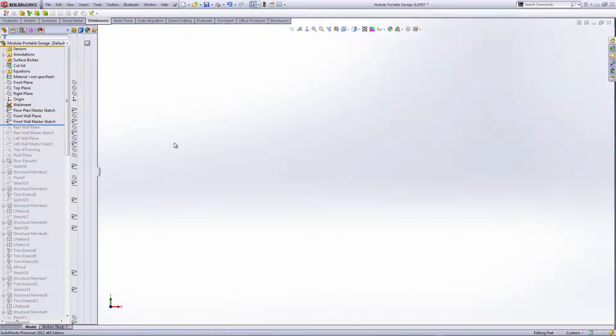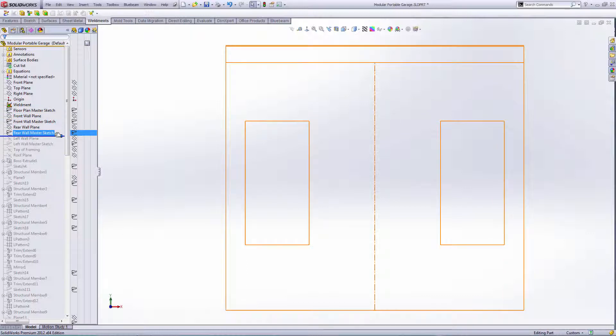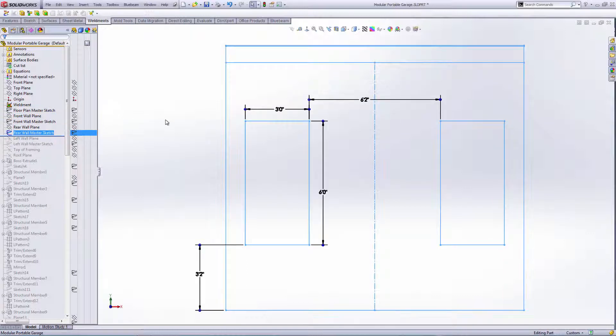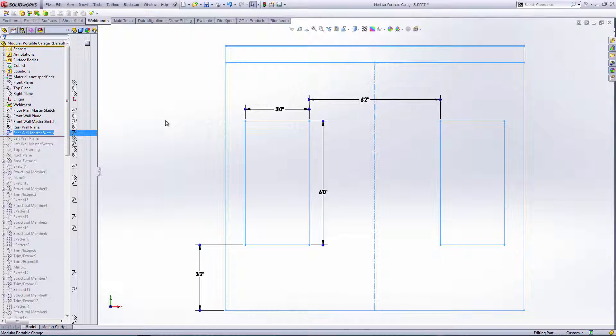Next one is a rear wall master sketch. I've got a couple of windows in there. They're three feet by six feet tall, six foot two inches apart, and they're three foot two inches off the floor.